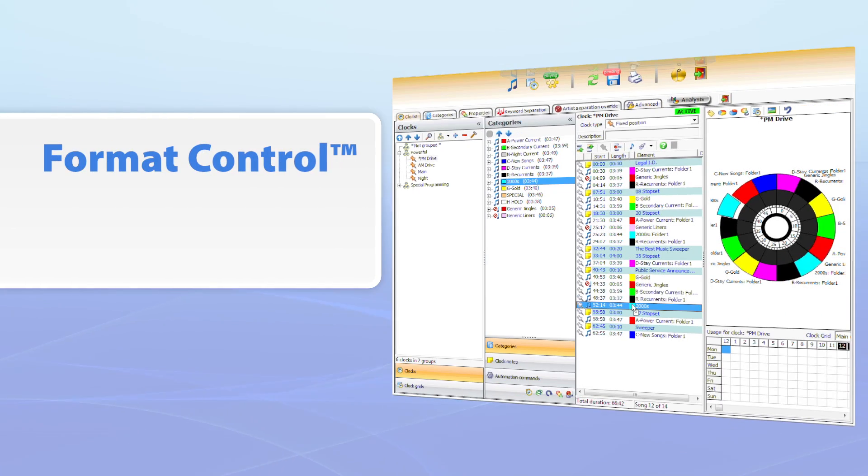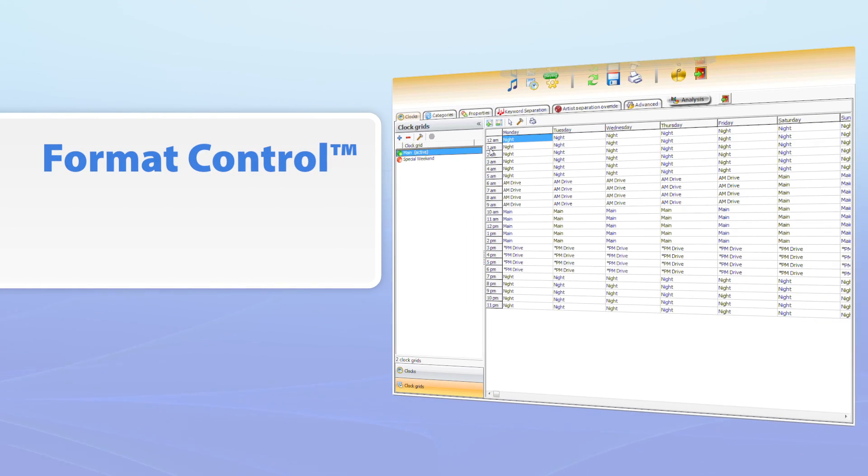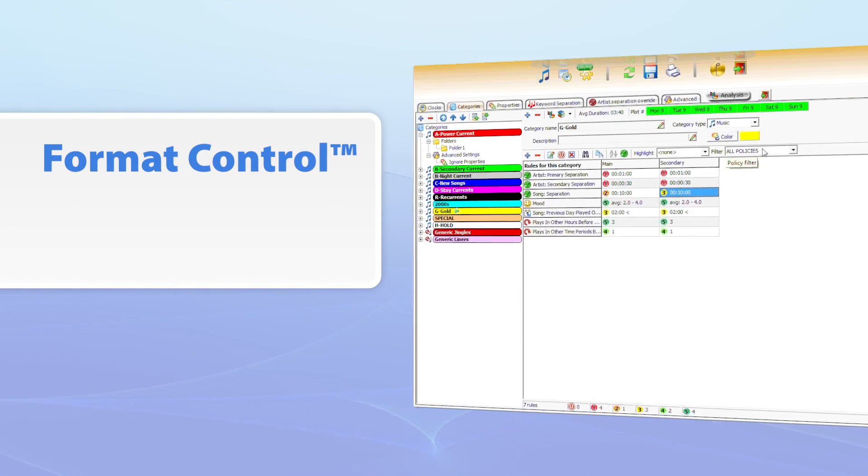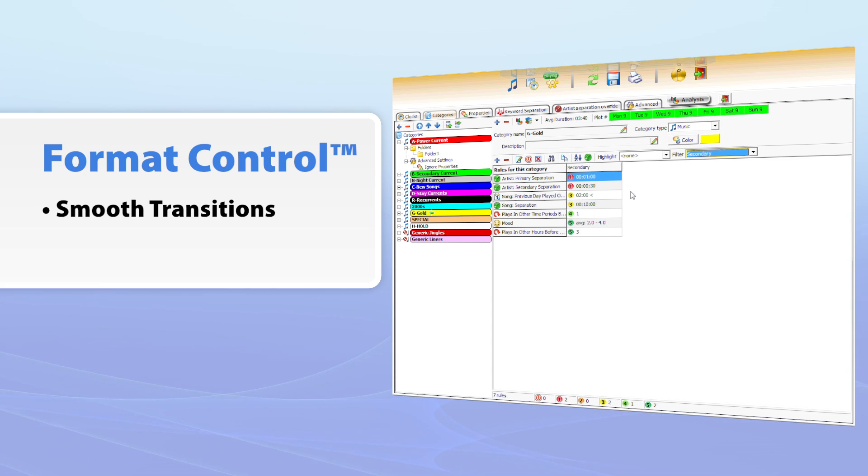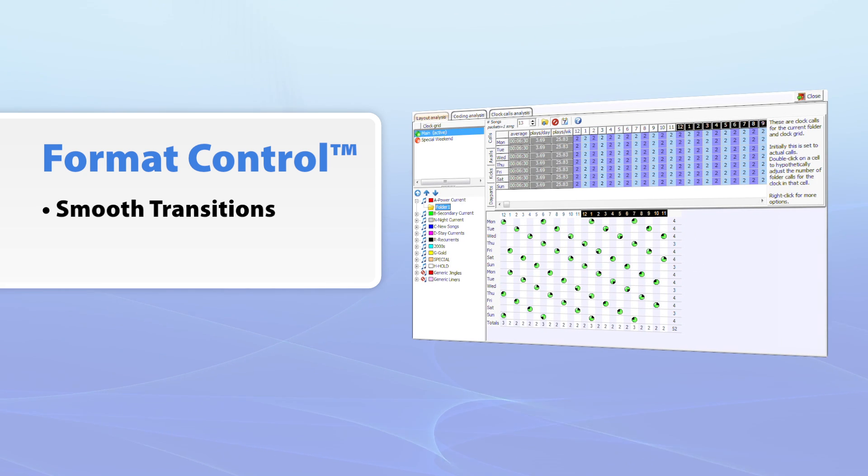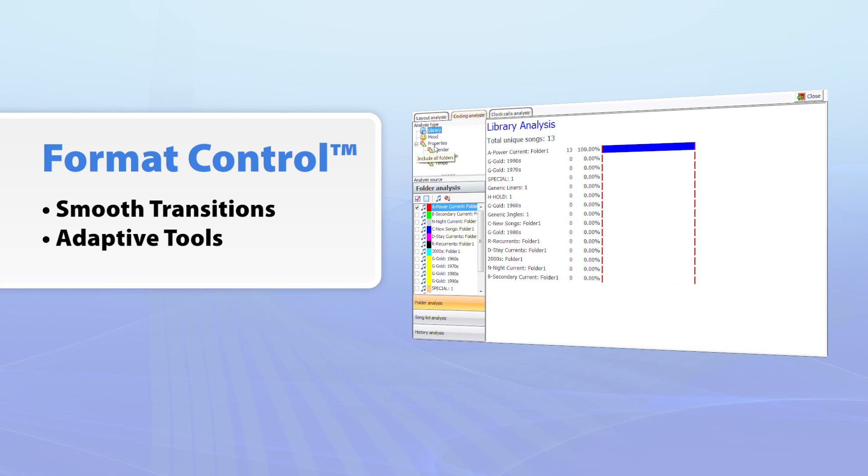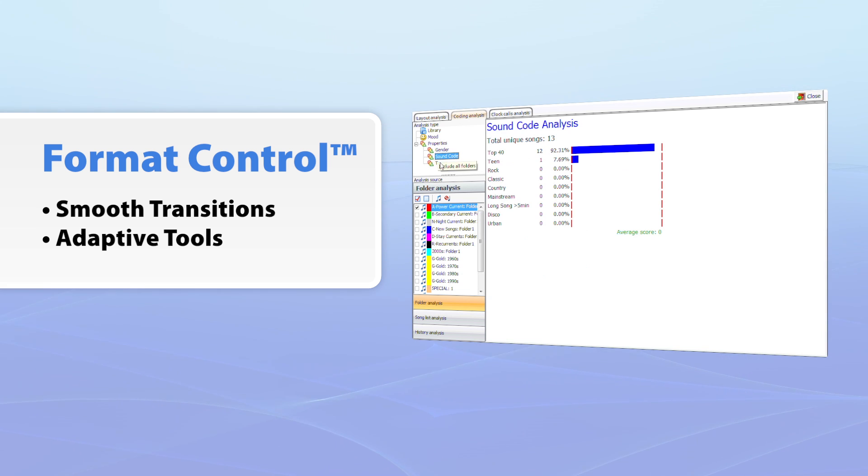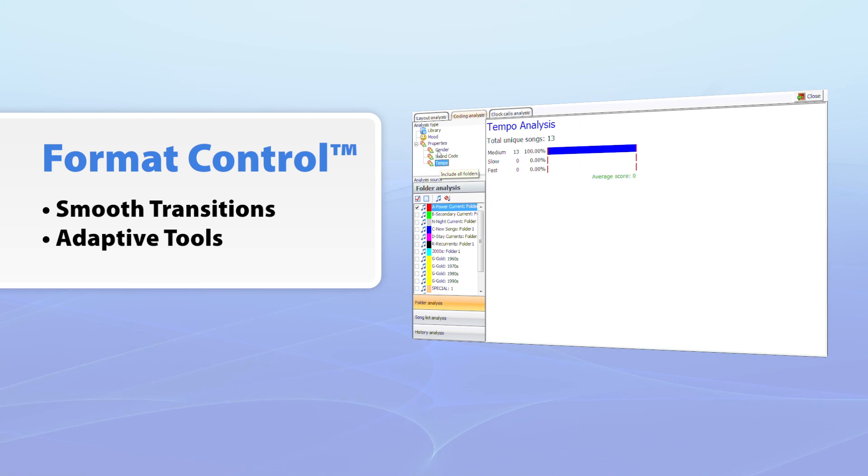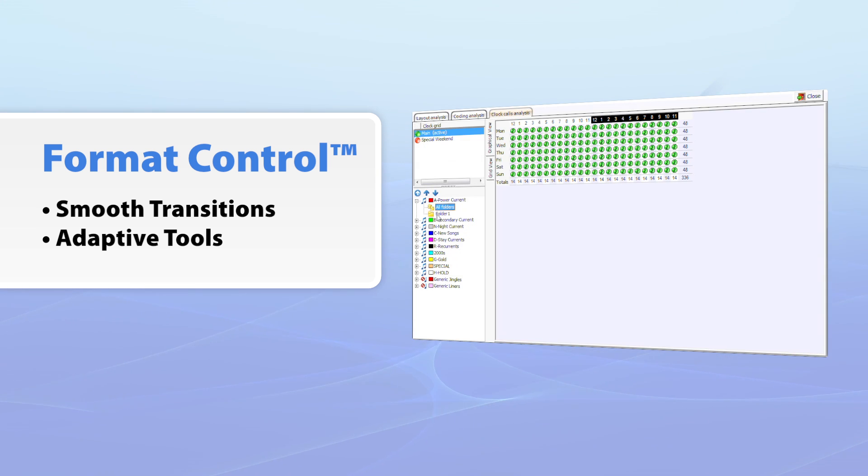Work fast and smart with PowerGold 12's new format control. Smoothly transition between tools to maximize your time. All your tools are connected, so when you make a change on one, all other tools adapt instantly.